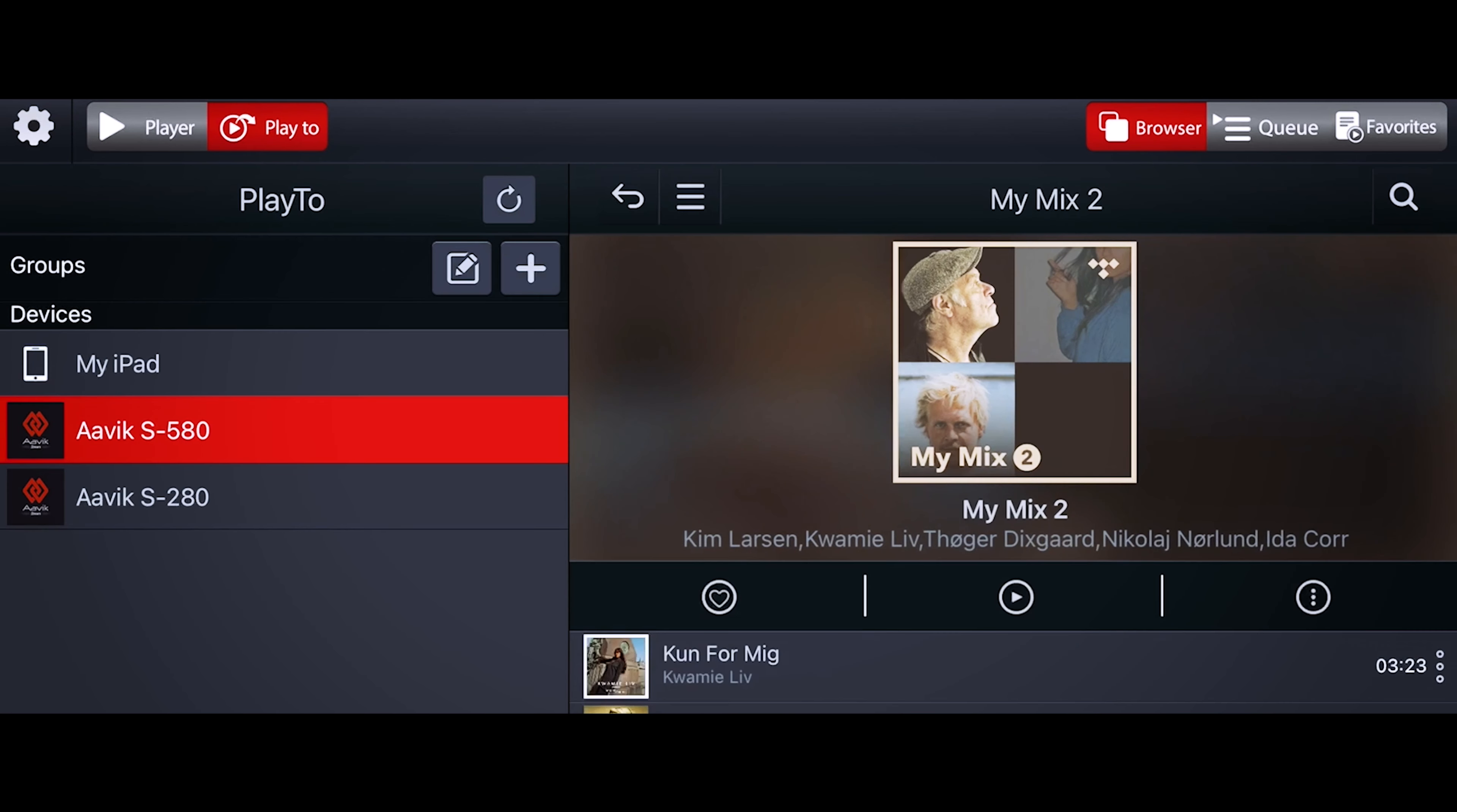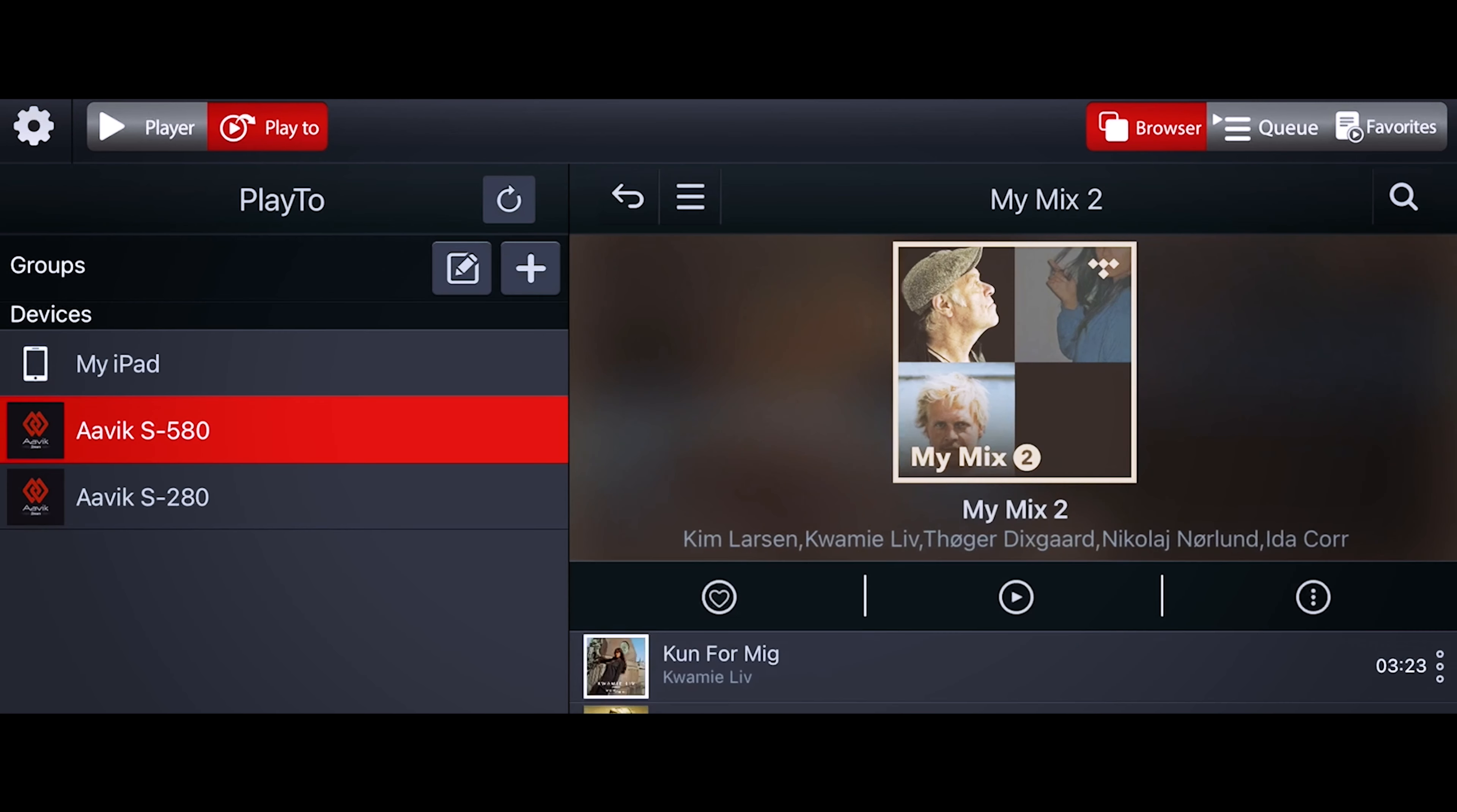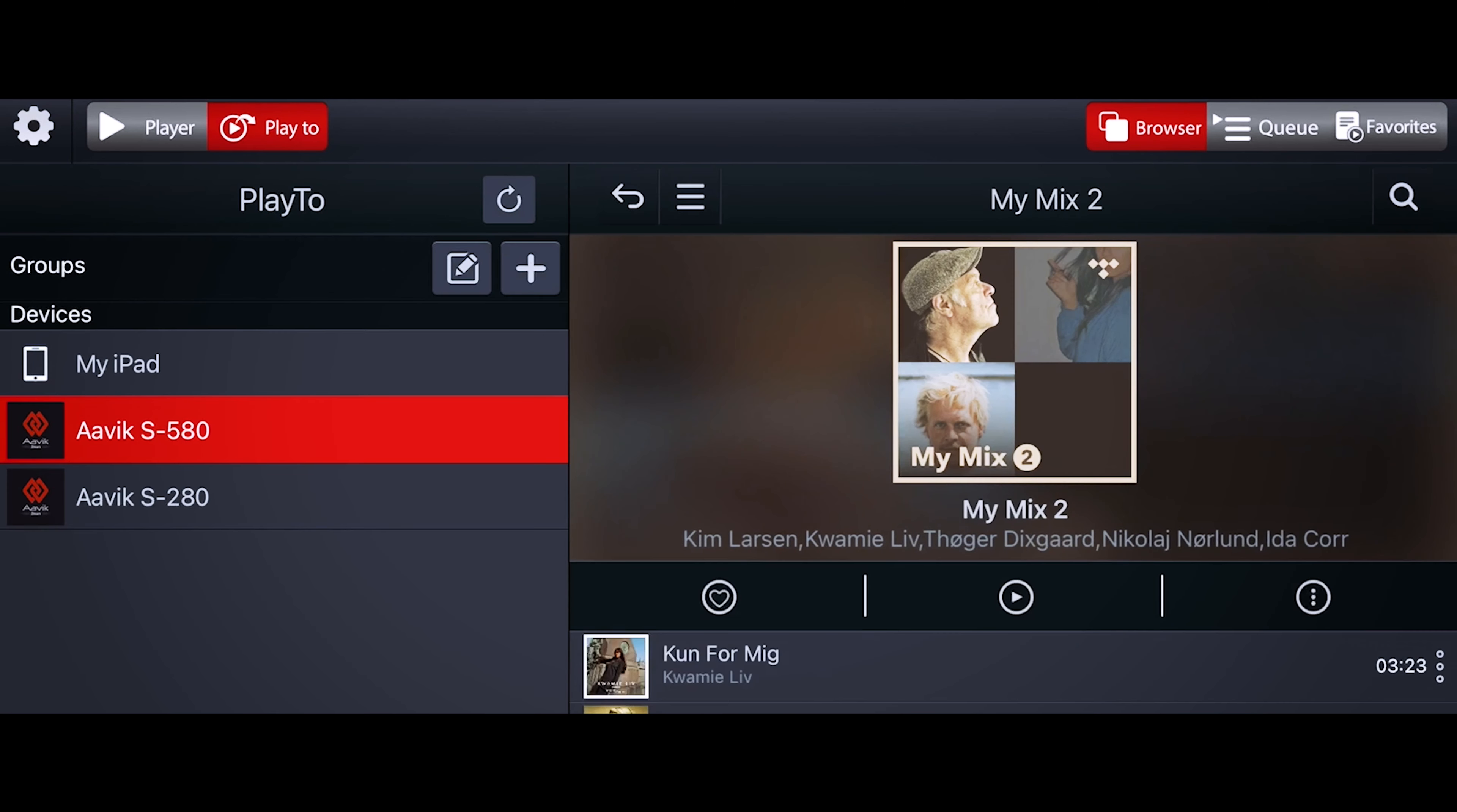After connecting all the cables behind the streamer, we're ready to turn it on. If you have an iPad at home, you can download the Aavik app from the App Store. Otherwise, on any other mobile devices, you can download any UPnP-based streaming applications. Through that, you can use Spotify, Tidal, Qobuz, and even Roon.